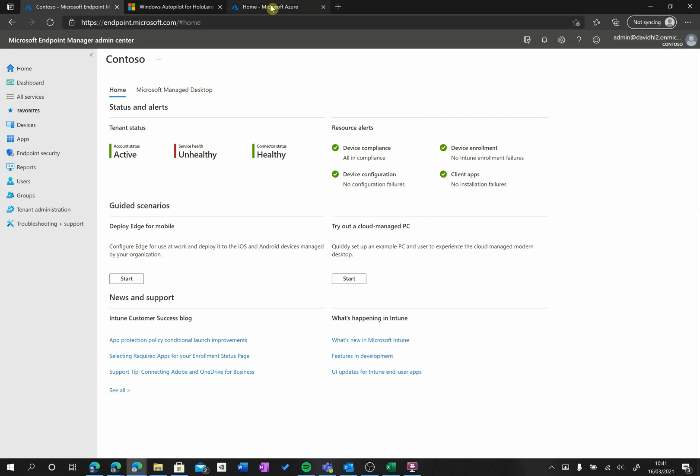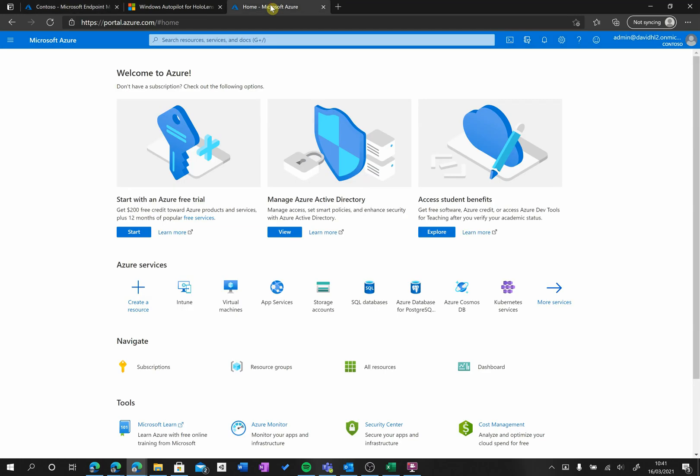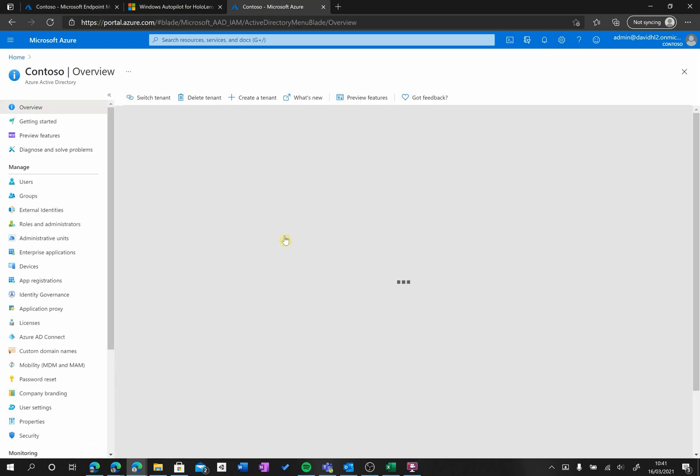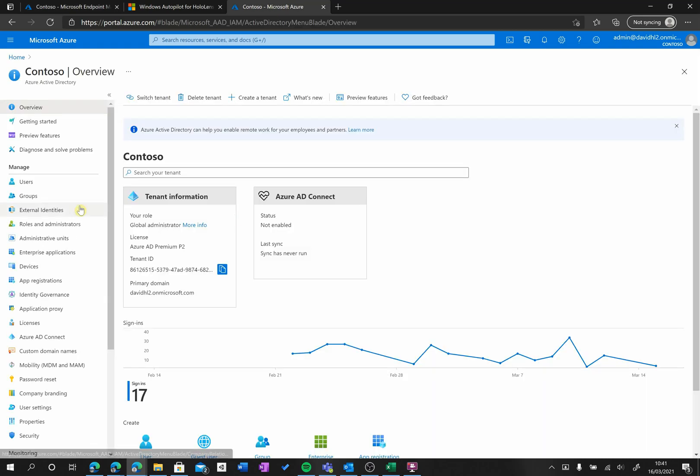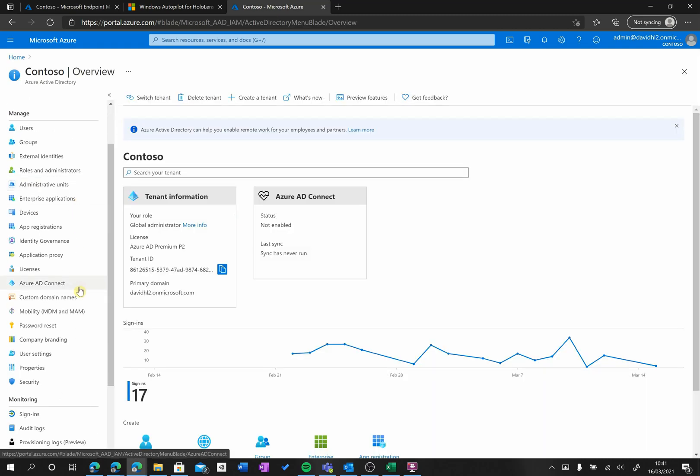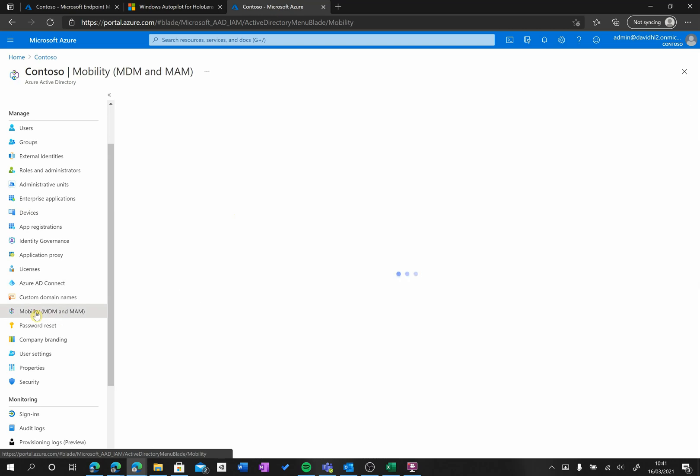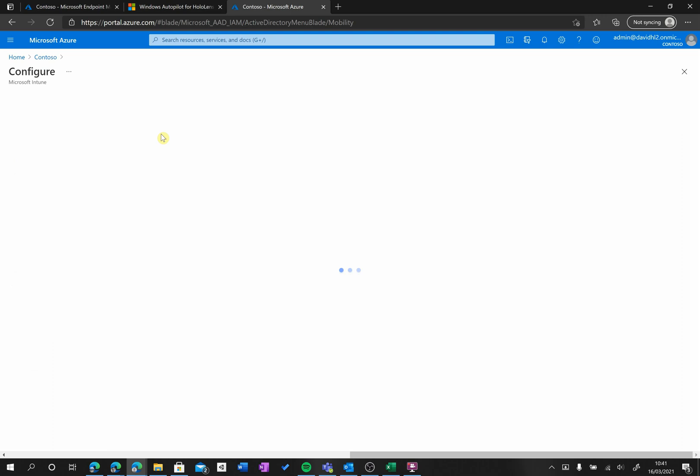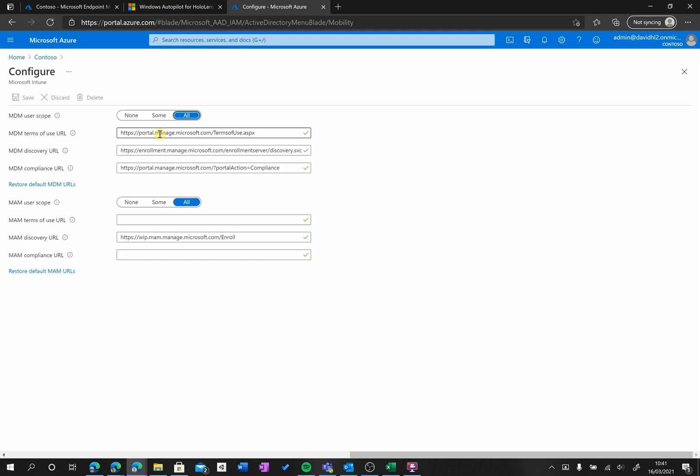Once you're in the Azure portal, go to Azure Active Directory, and from here we're going to go to Mobility MDM and MAM, then to Microsoft Intune. Here we just need to make sure that our MDM user scope is selected to All, and that's it for this step.